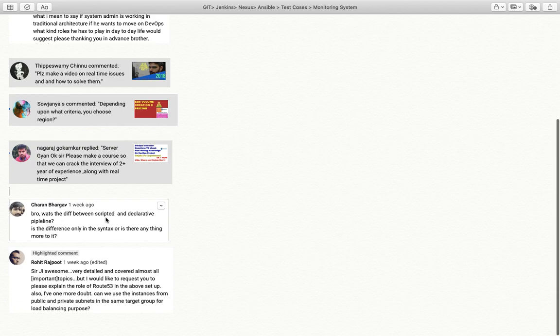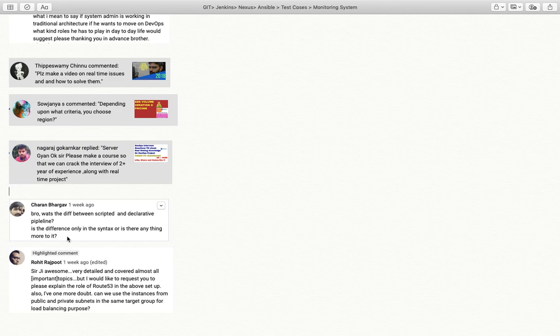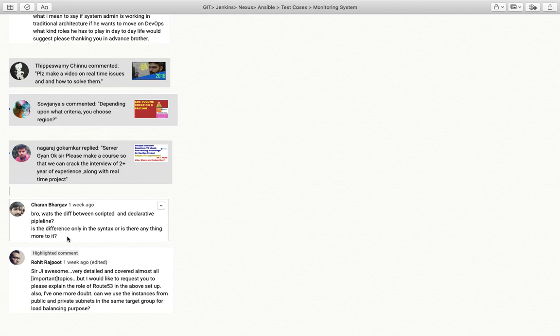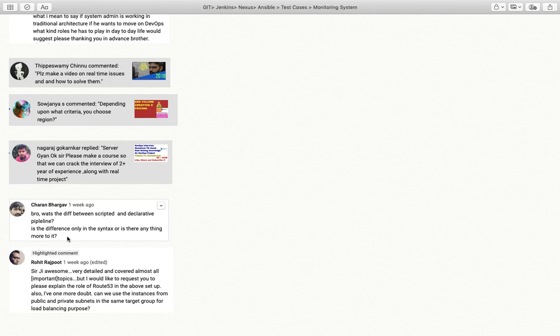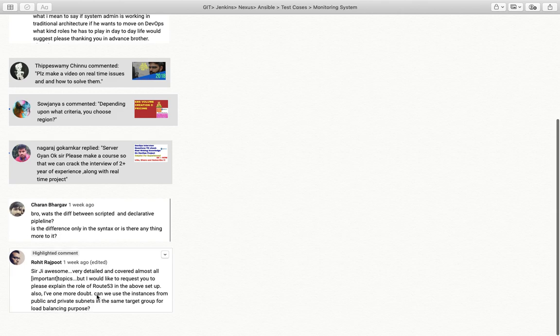Charan Bhargav says, what is the difference between scripted and declarative pipeline? Is the difference only in syntax or is there more? Jenkins has multiple types of pipelines - freestyle, maven project, multi-branch pipeline. The main difference is scripted pipeline defines all things step-by-step, but declarative pipeline you declare if you need approval or external authentication. I will definitely create a separate video on this topic.